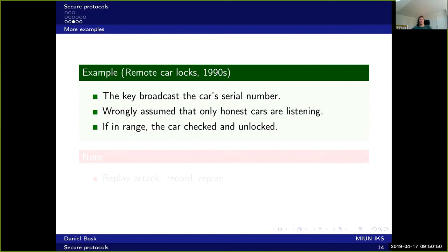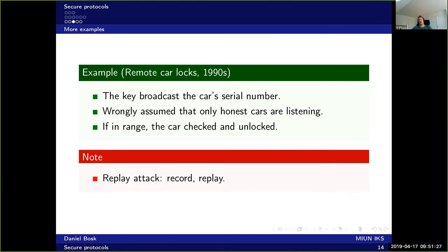Another example is remote car locks designed in the 1990s. The key broadcast the car's serial number, and they wrongly assumed that only honest cars are listening. If the car was in range, it checked the received serial number and unlocked or locked accordingly. This allows for a replay attack: crooks stood in parking lots recording these signals as people locked their cars, then later replayed the signal to unlock the car and steal it.